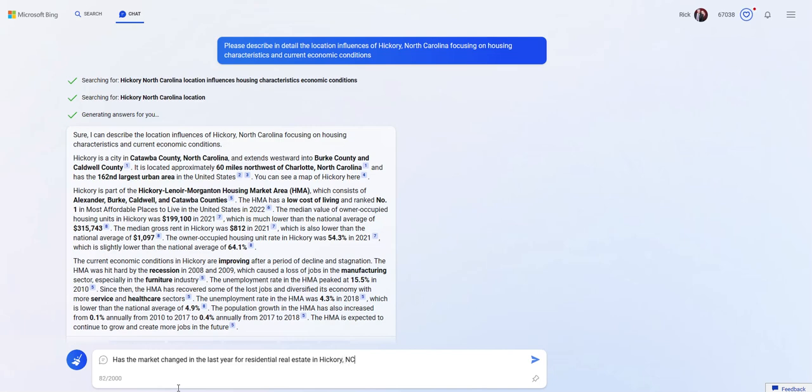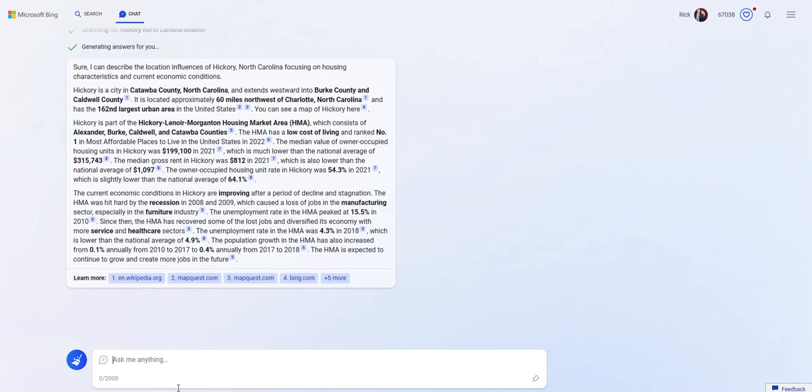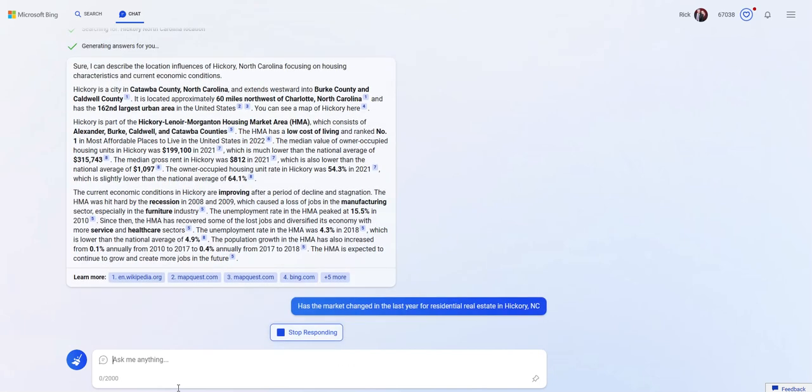And I'm going to follow it up with this question. Has the market changed for residential real estate in Hickory, North Carolina, for the last year?